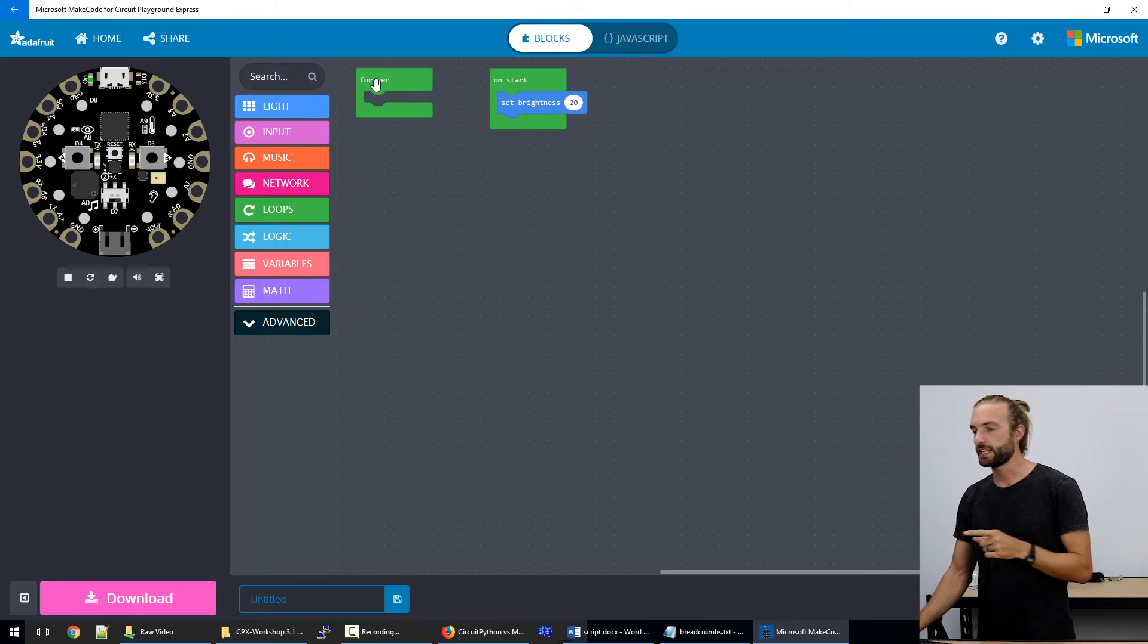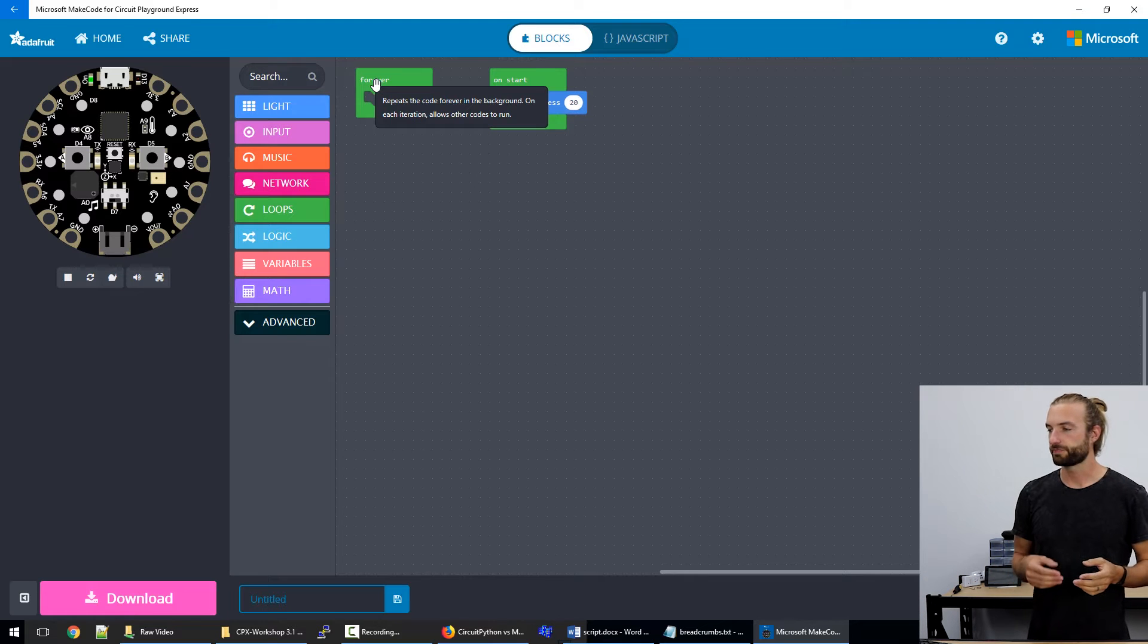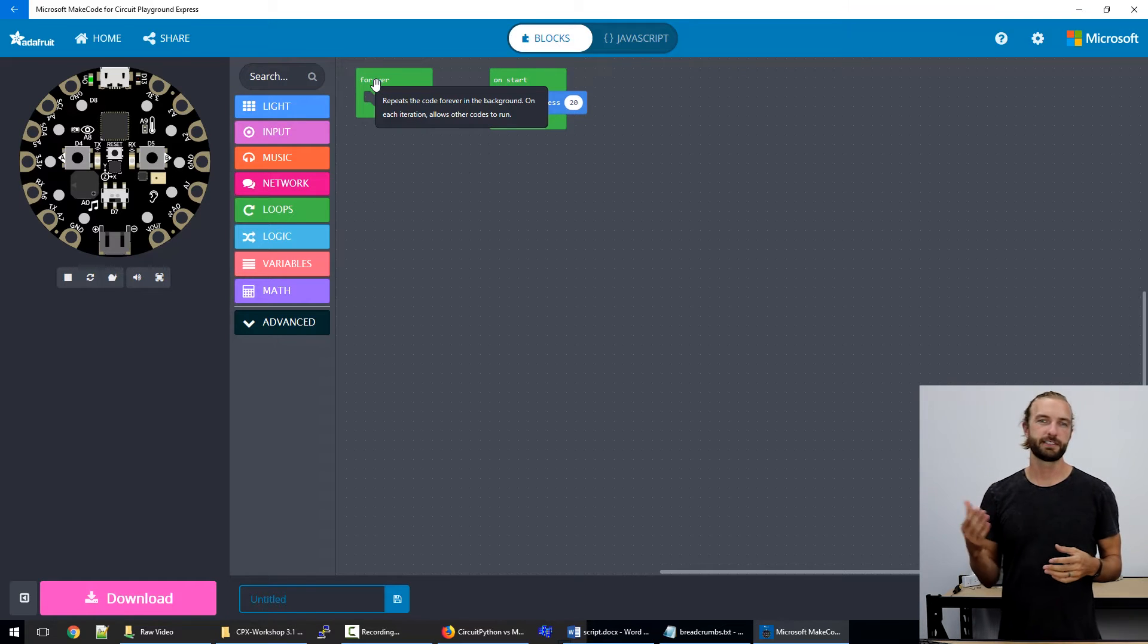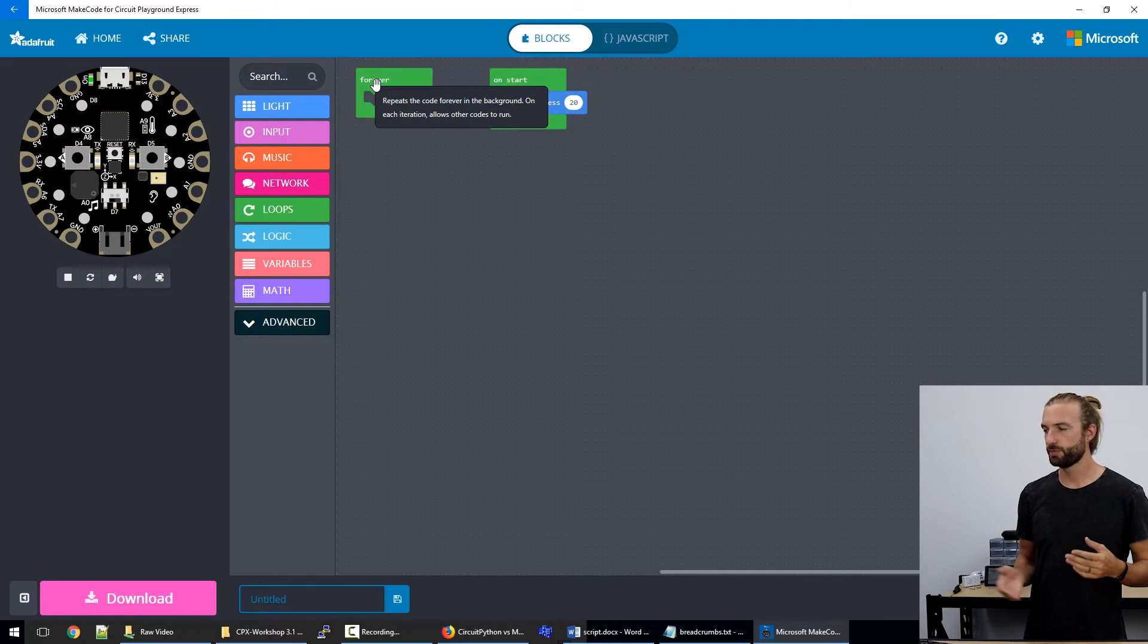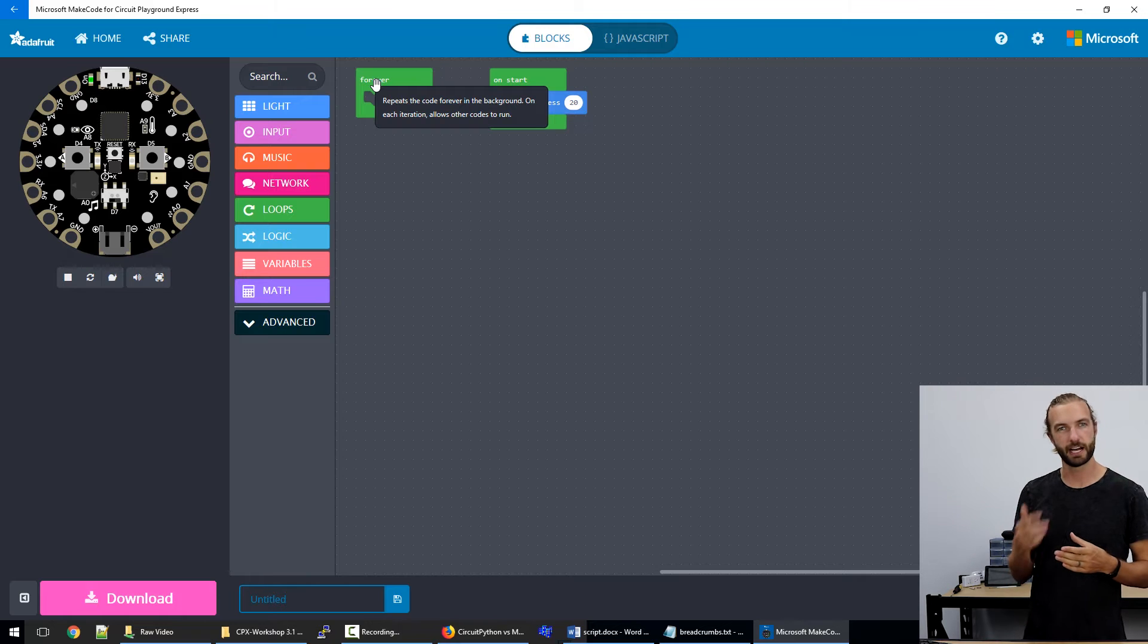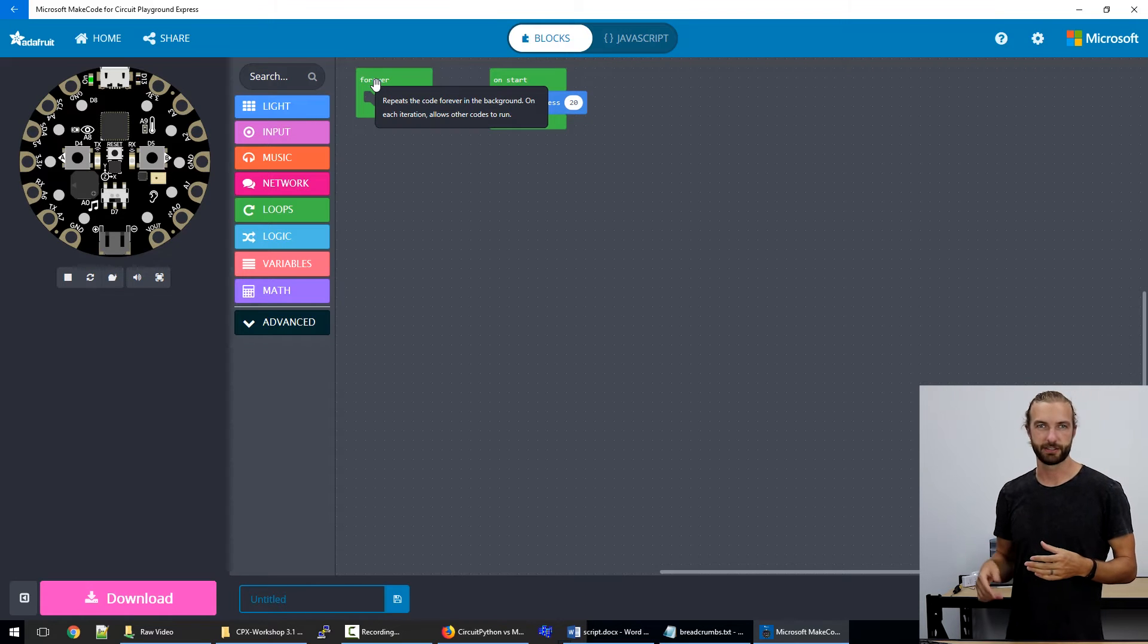If we had that inside the loop, then it would work the same. But you'd be setting the brightness every single time, a thousand times a second or something.